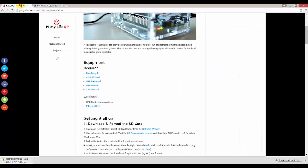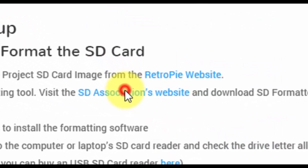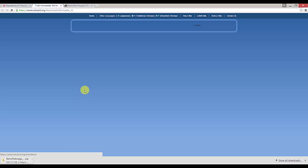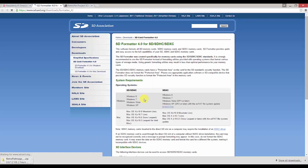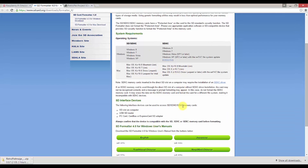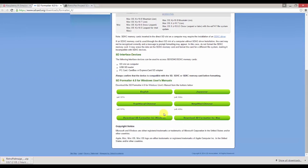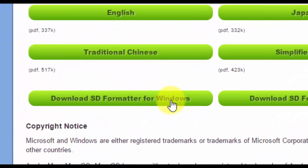Let's head back to PyMyLifeUp and head over to the SD Association's website to get the formatting tool we need. Click on download SD formatter for Windows or Mac depending on what you're using.